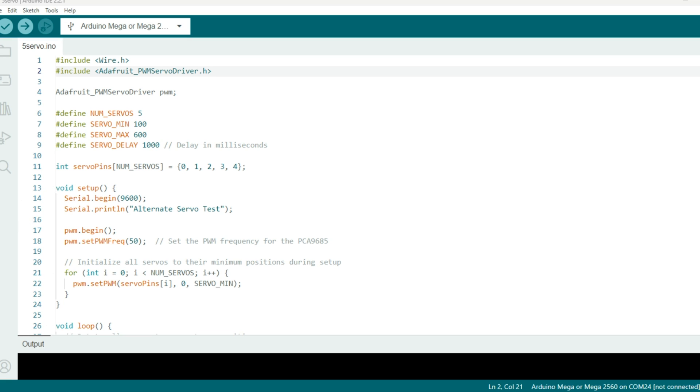In the setup, we initialize serial communication at a baud rate of 9600. Then we initialize the Adafruit PWM servo driver and set the PWM frequency for the driver to 50 hertz, which is common for servos. And then we initialize an array called servo pins with the driver channel numbers in which our servos are connected.